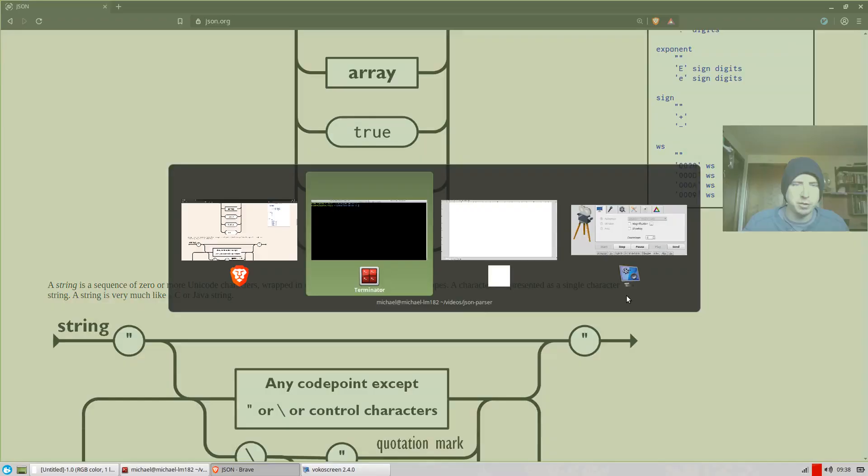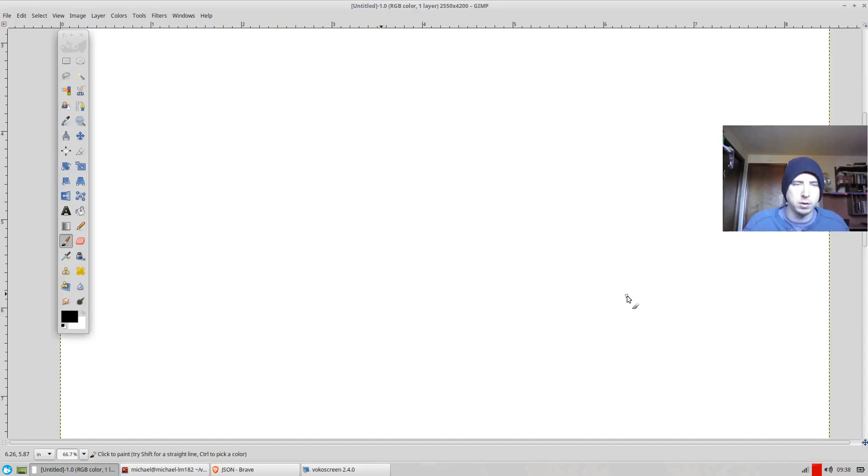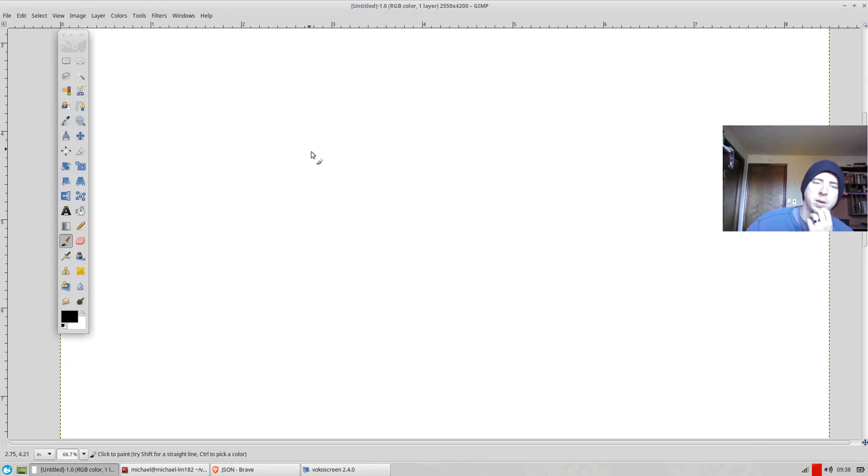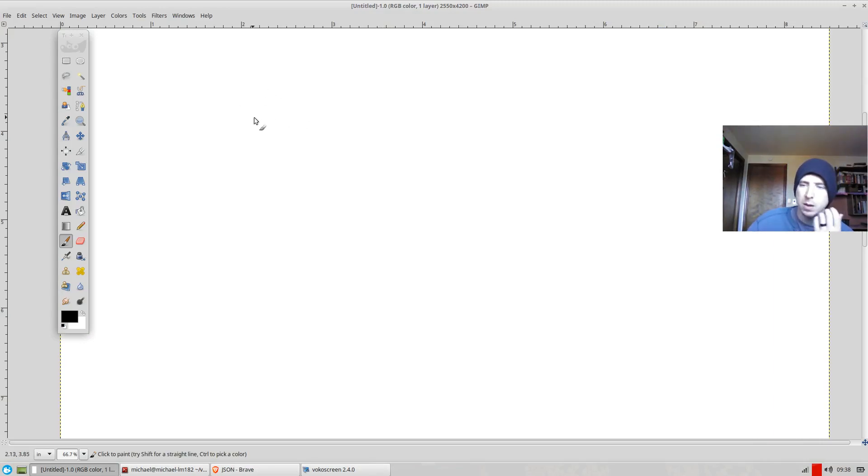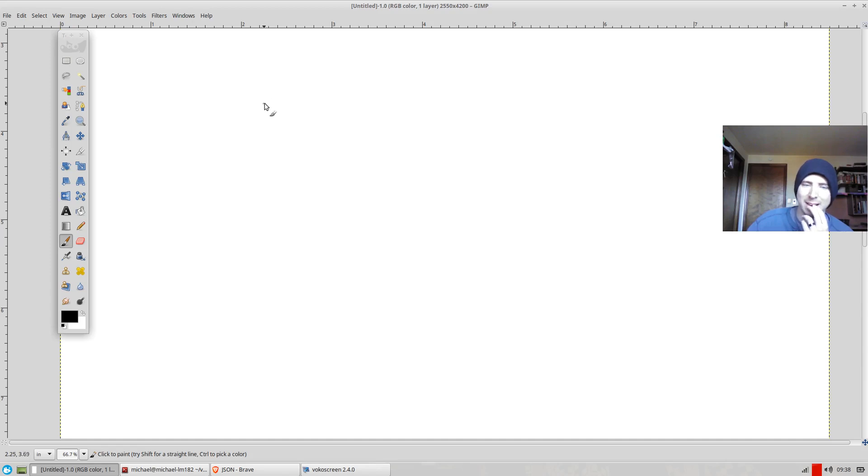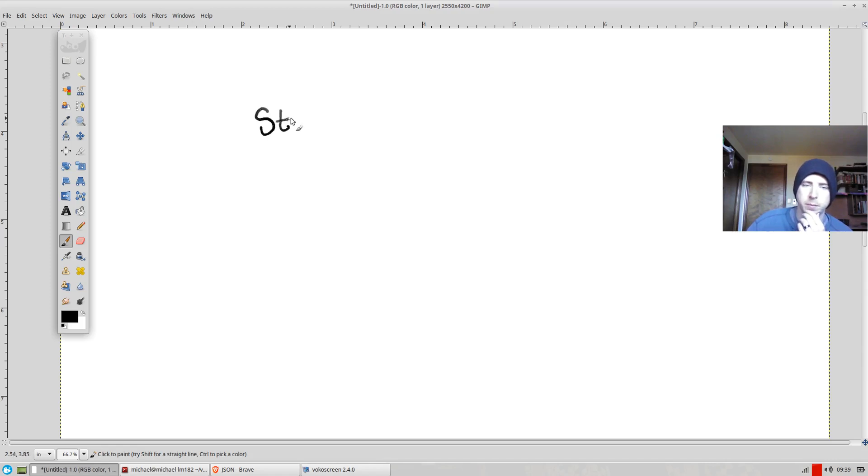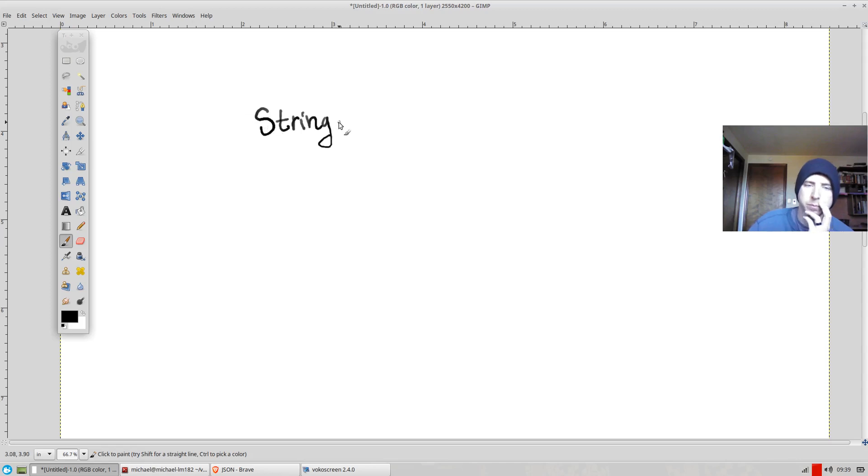So before we actually get into the parser, I want to answer the question, what do I mean by a parser in this video? And basically, we can think of a parser as being a function. So basically, for all intents and purposes, our parser in this video is going to take a string. It's a function that's going to take a string, and it's going to return back.